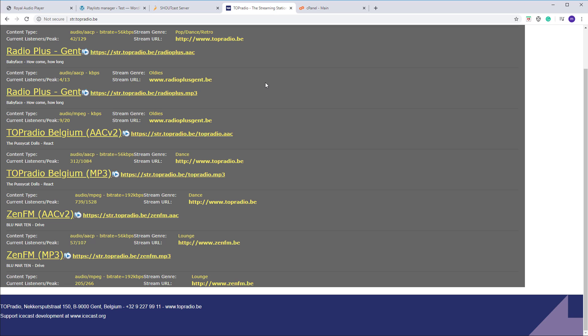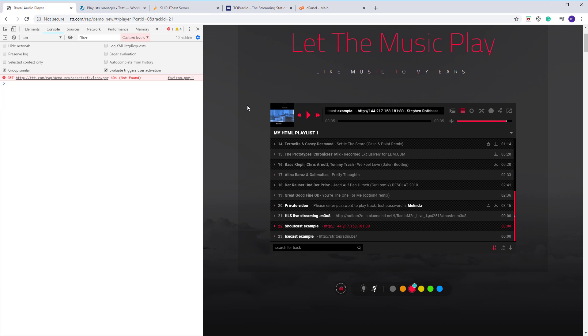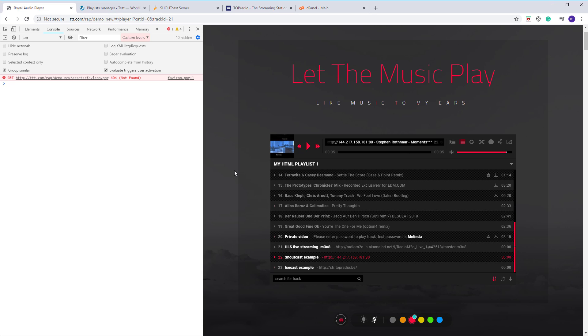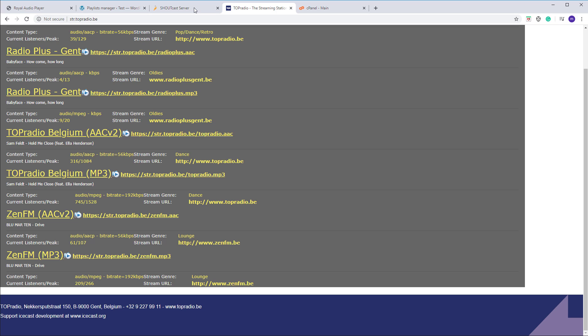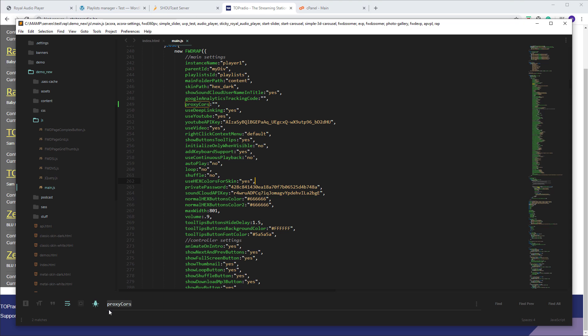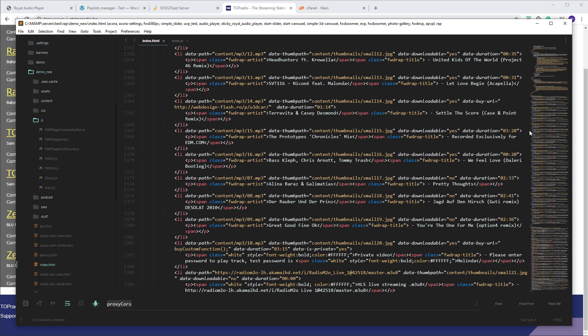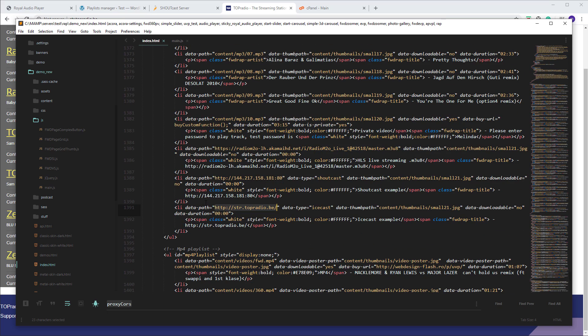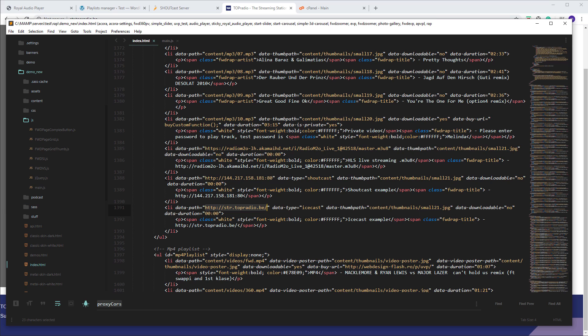This tutorial is for Royal Audio Player and MP3 Sticky Player. I will work in this example with Royal Audio Player, but it will also apply to MP3 Sticky Player. First I will show you how to work with the JavaScript version, and then I will show you in WordPress. As you can see, I have a Shoutcast example and an Icecast example — these are the exact same addresses — and this is how they are added in JavaScript.